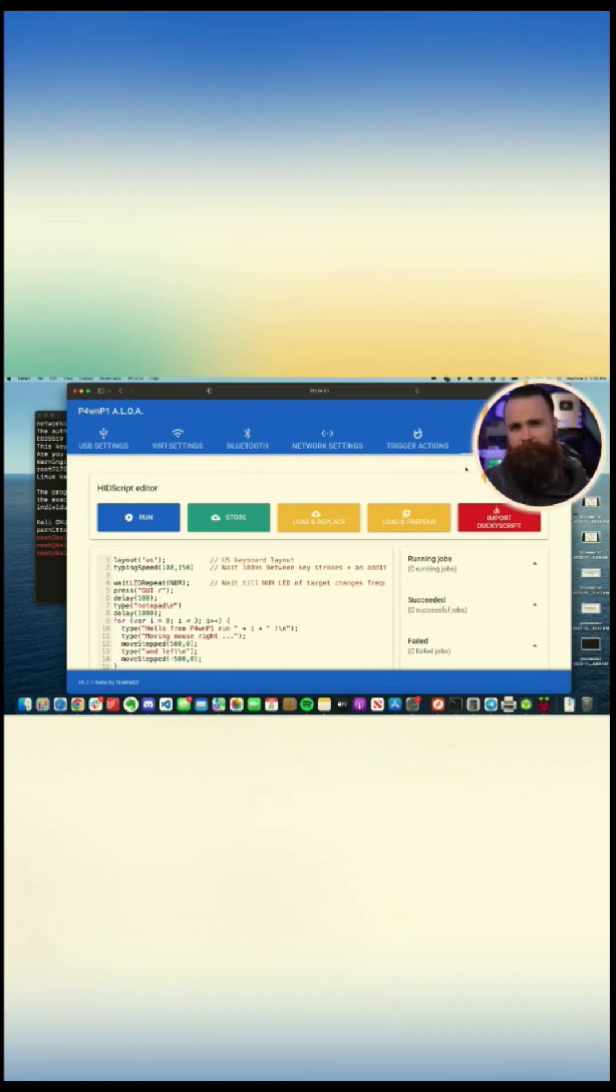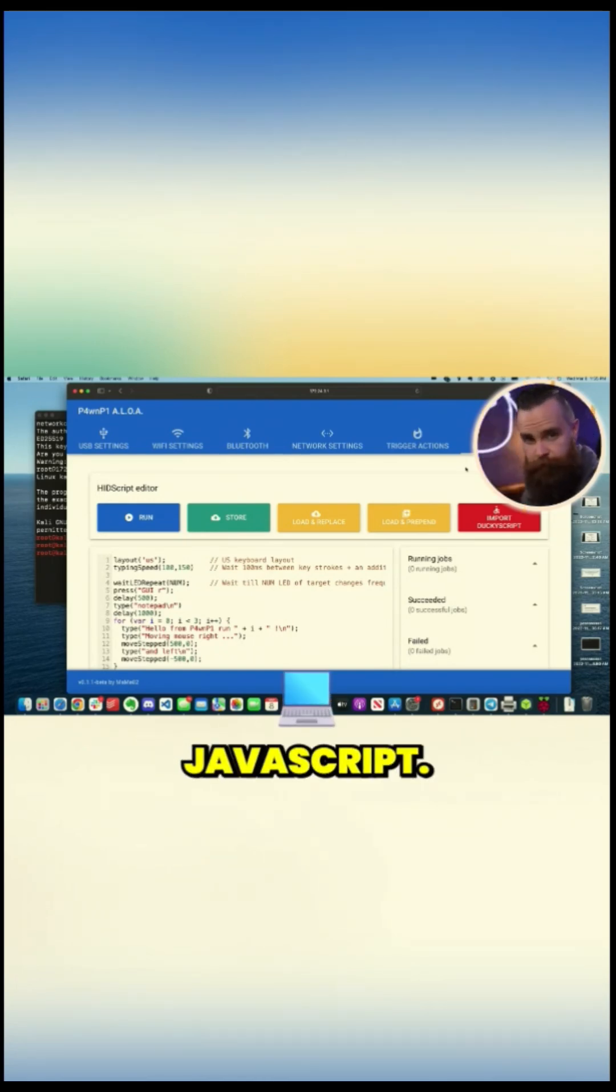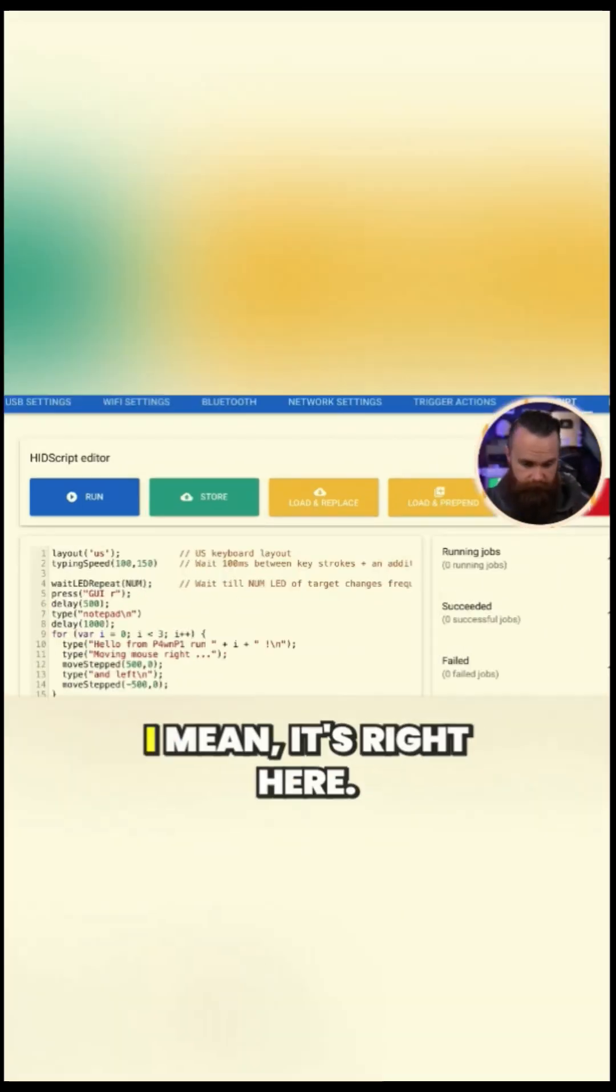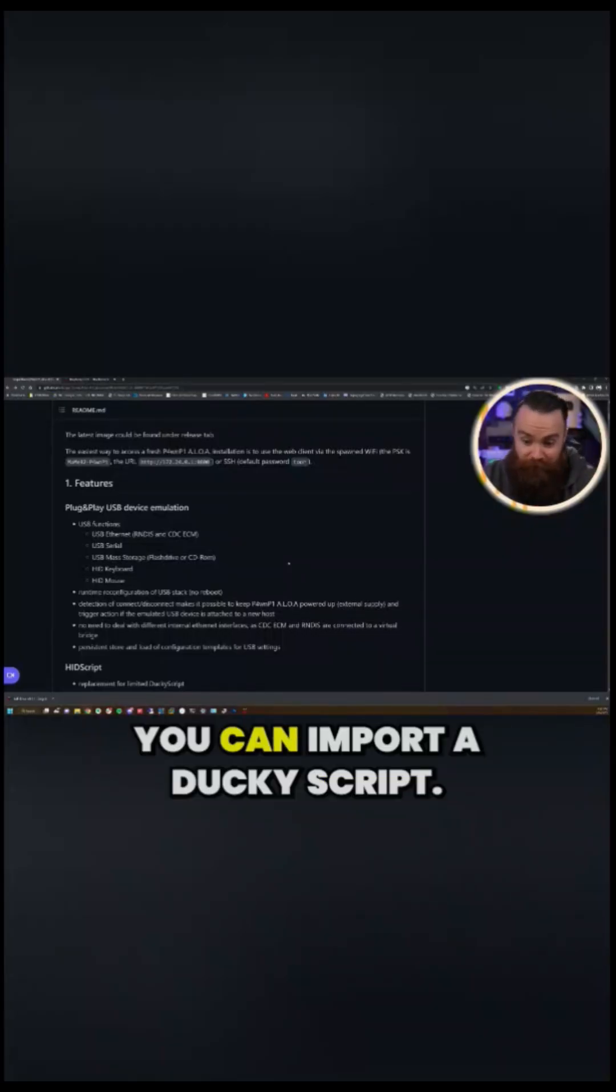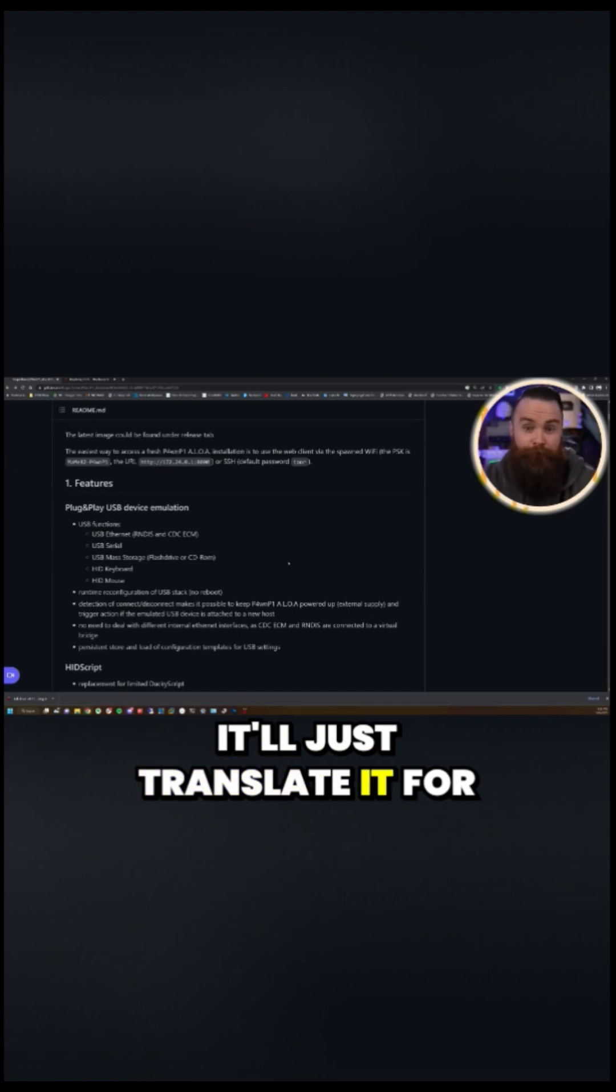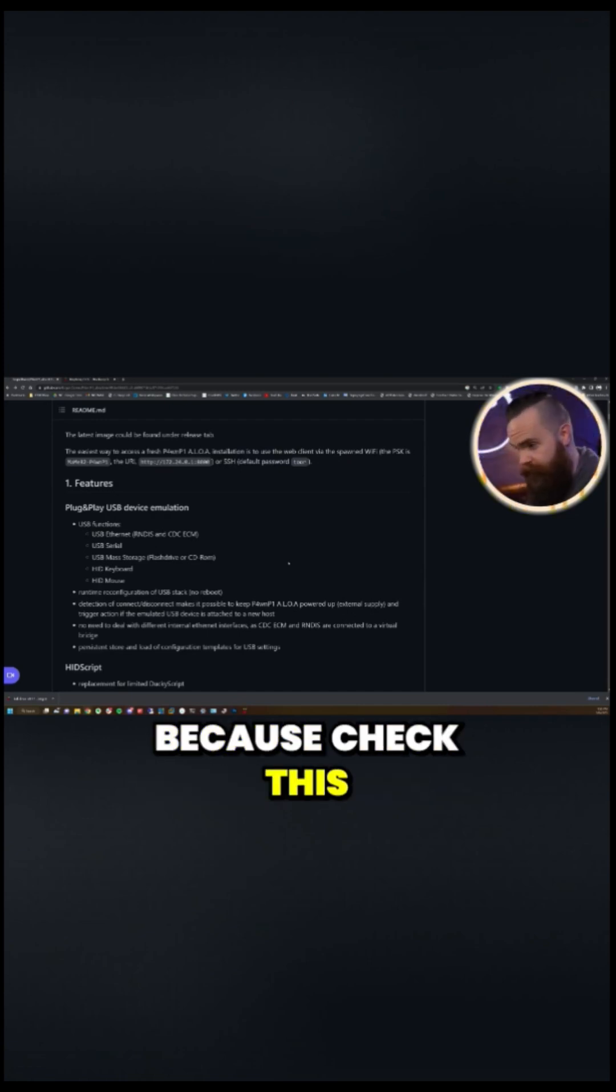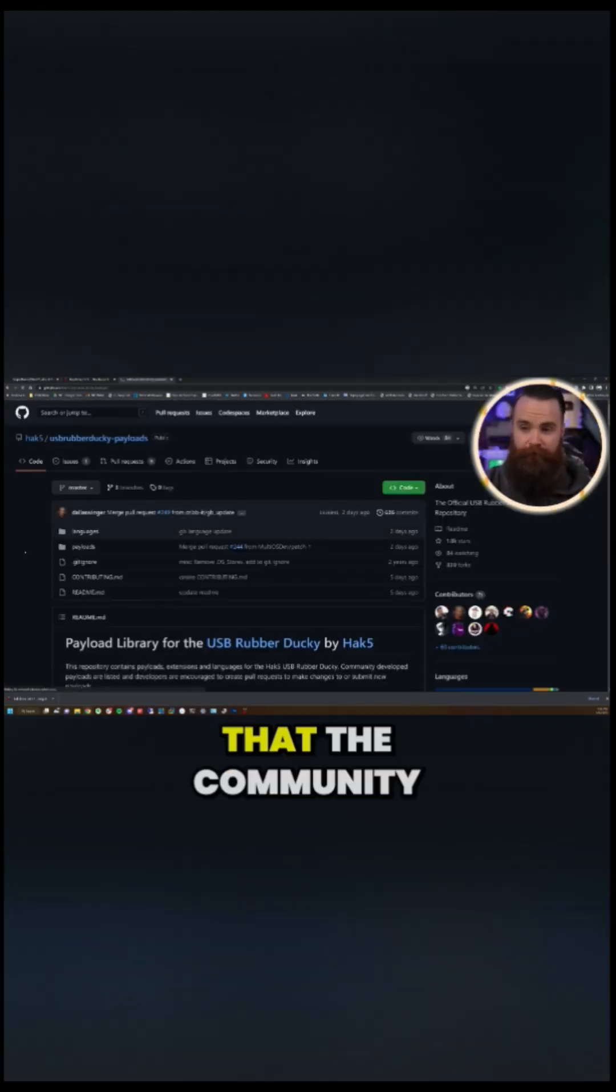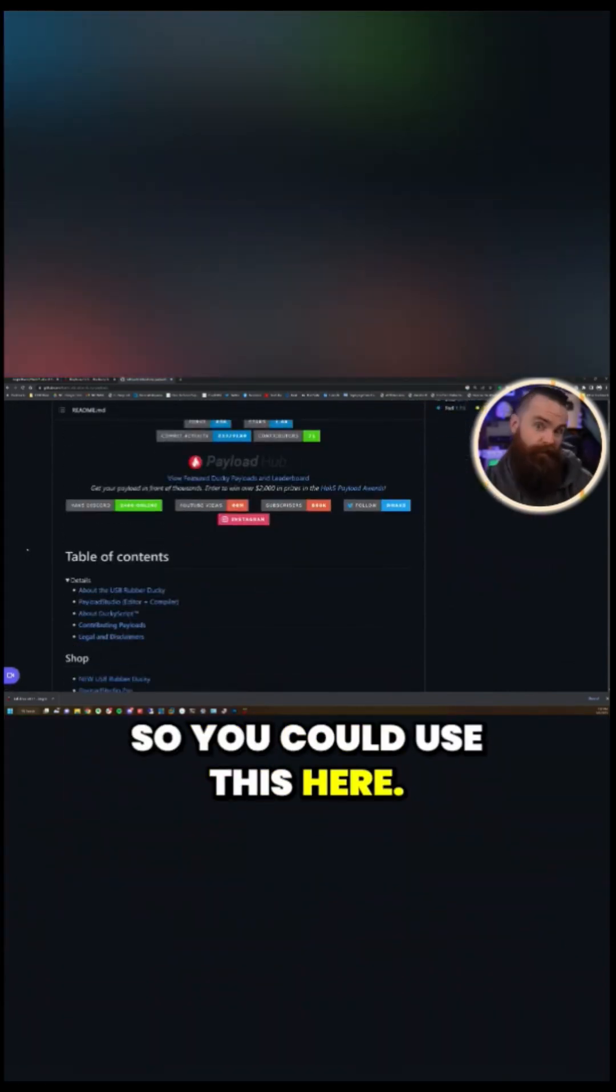This guy uses HID script, which I think is a standard and it's written in JavaScript. So really, you can just do whatever you want. I'll show you what it looks like. I mean, it's right here. You can see it. And actually I just noticed this. You can import a ducky script. It'll just translate it for you. And why that's valuable is because check this out. There's a huge library of ducky script payloads that the community creates. So you could use this here.